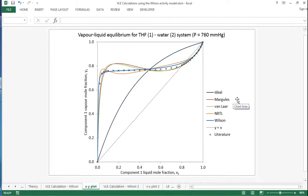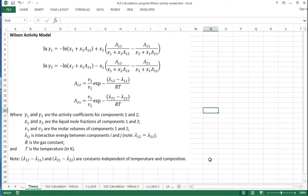In this screencast, I'll show you how to use the Wilson Activity Model to calculate binary VLE data. So to start with, the theory that we need to use for this is shown here.